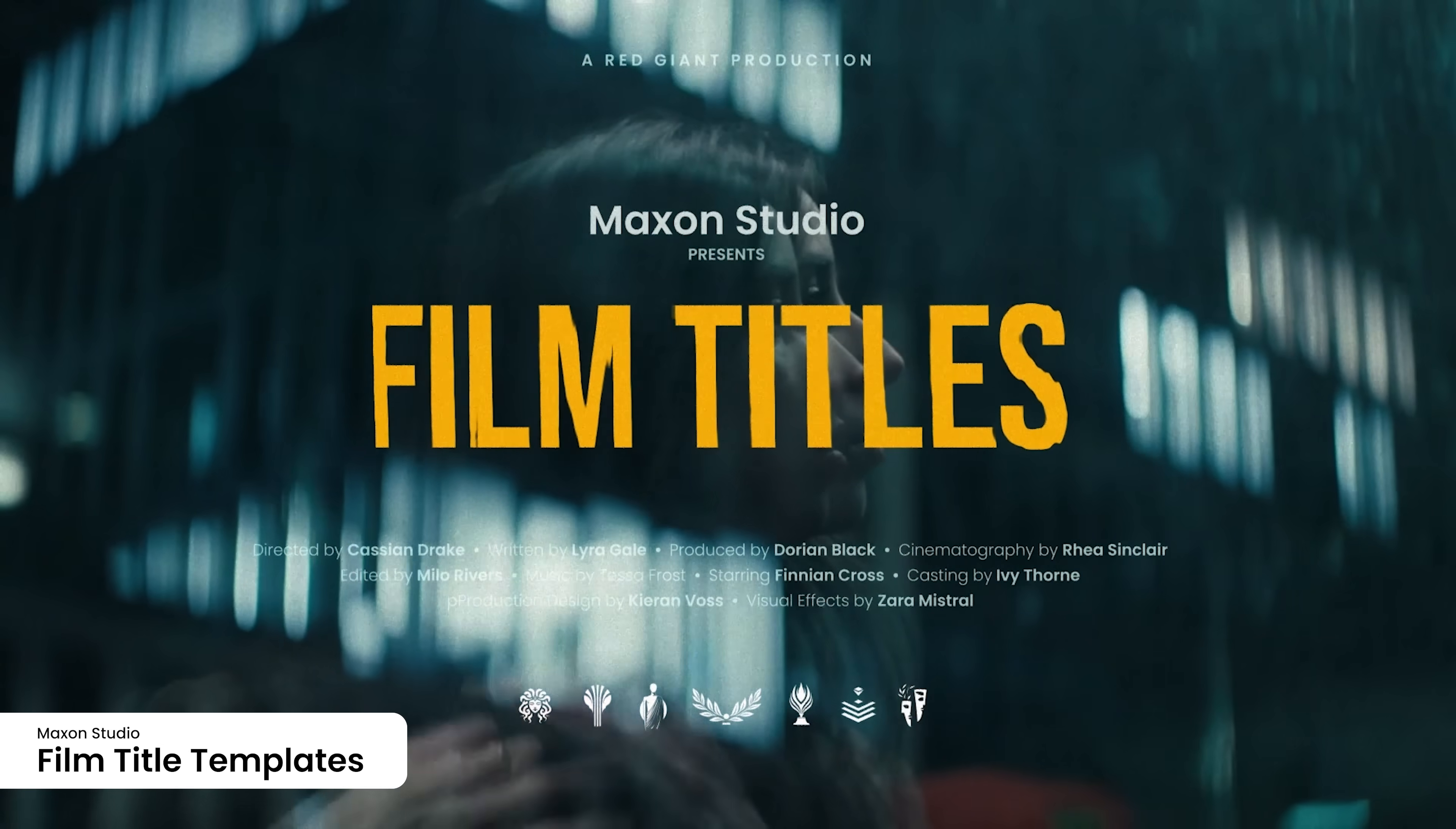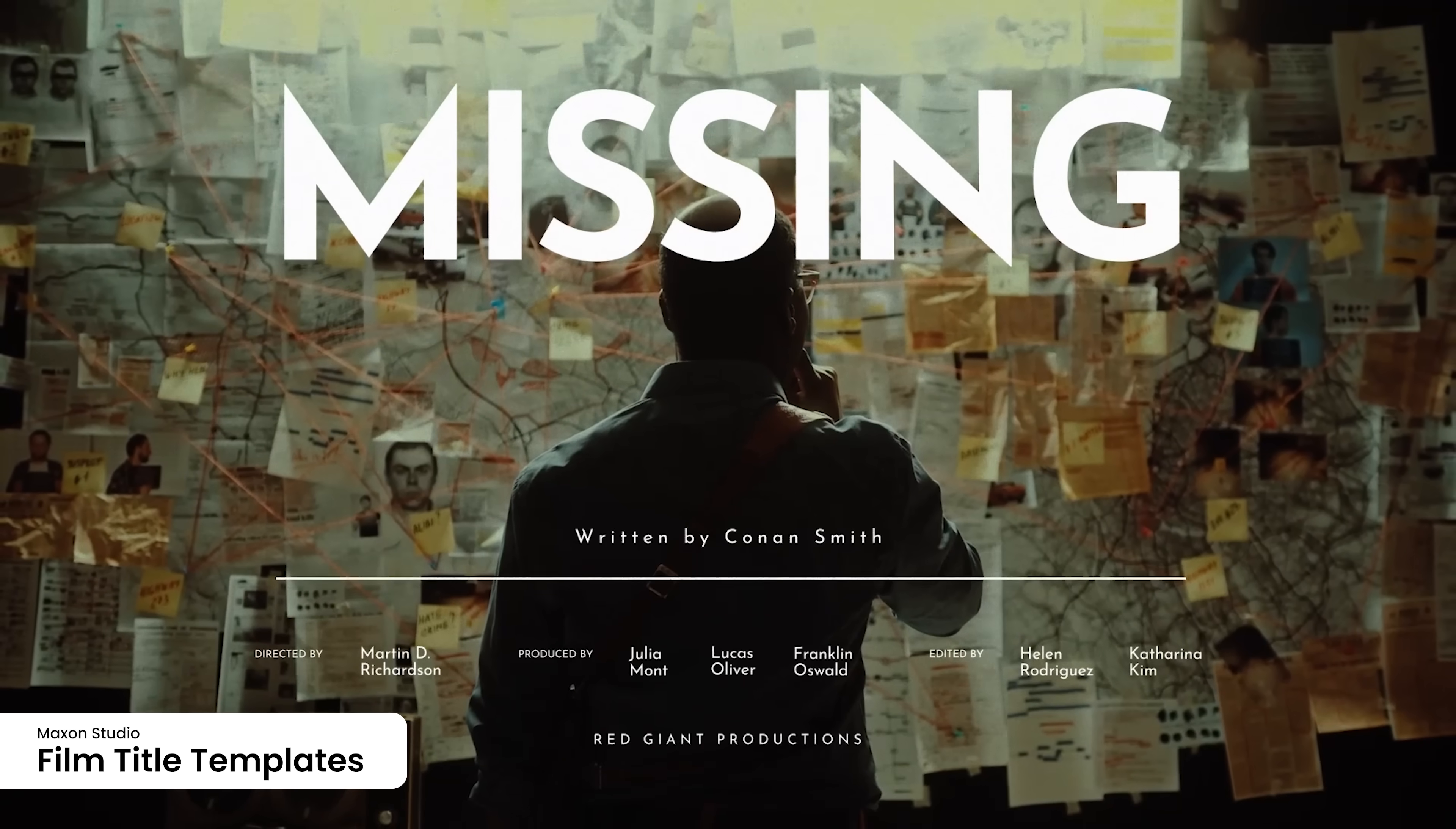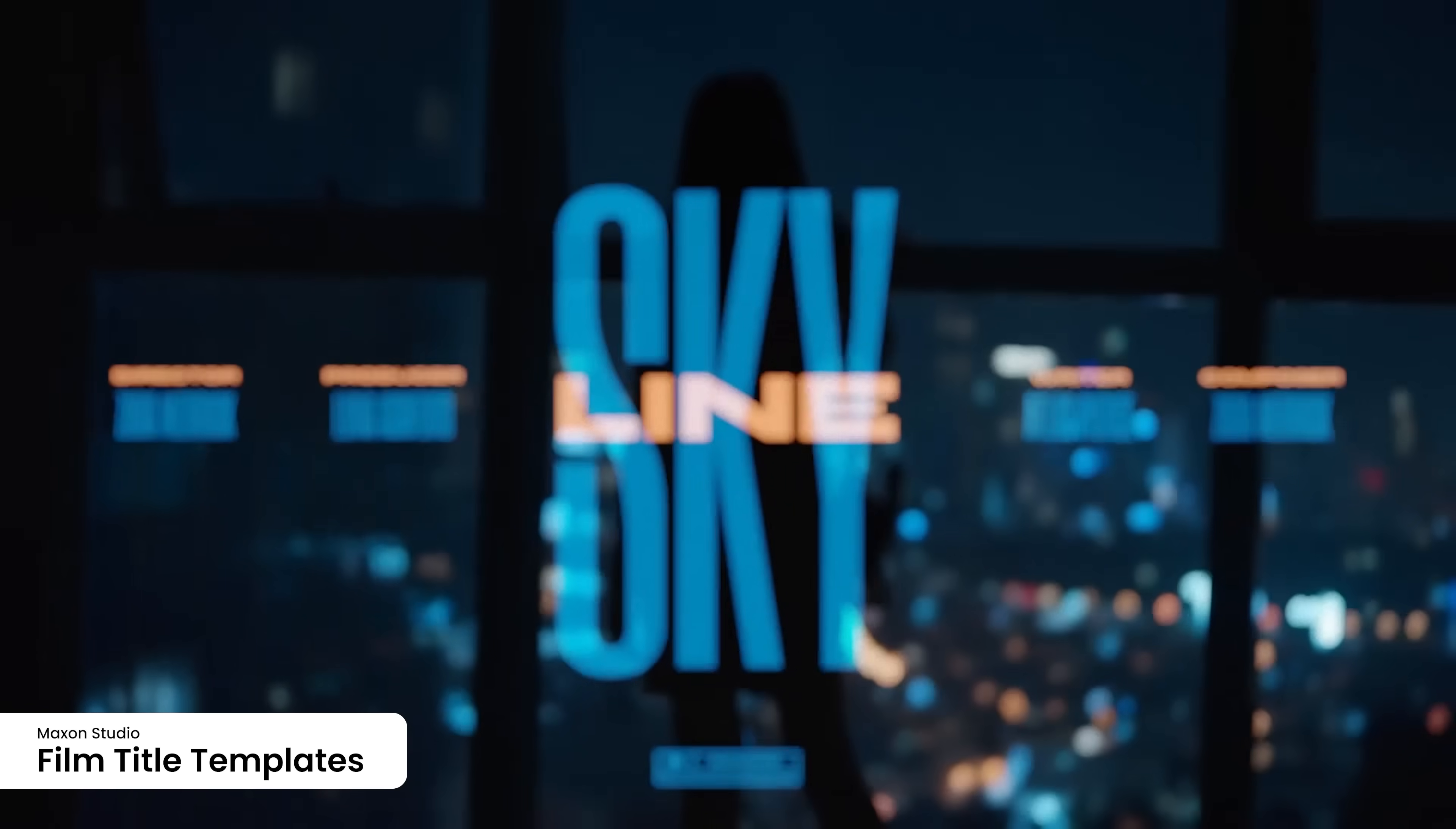Our December release introduces a set of film title templates inside Maxon Studio for After Effects. These meticulously crafted templates offer dynamic animations, sleek typography, and customizable effects that let you create stunning movie titles with ease. Whether you're producing an indie film, short video, or any creative project, these capsules save you time with beautiful results.